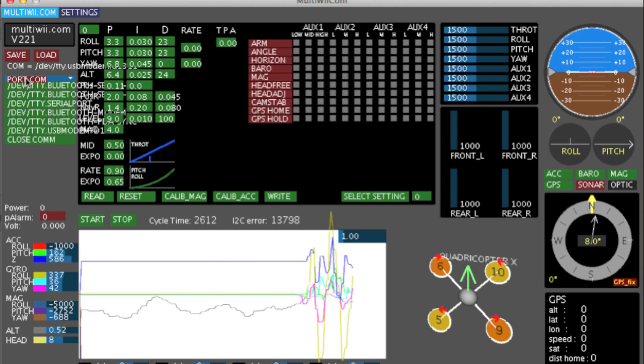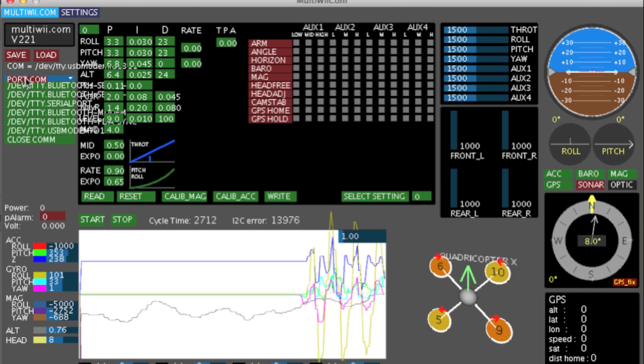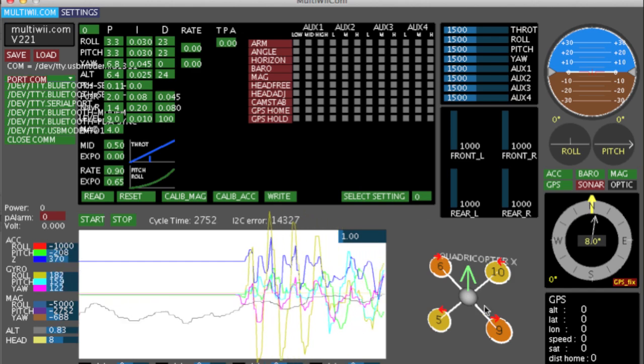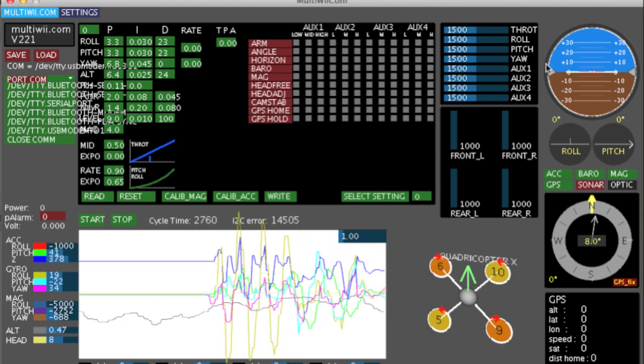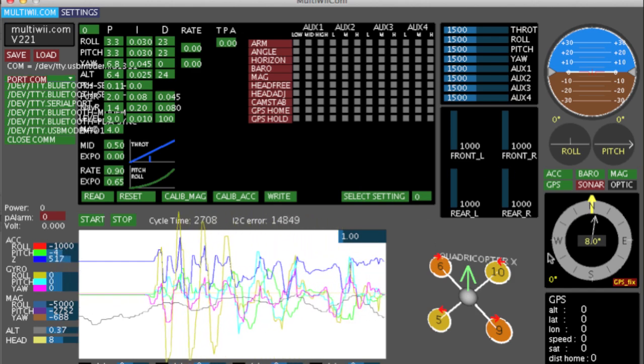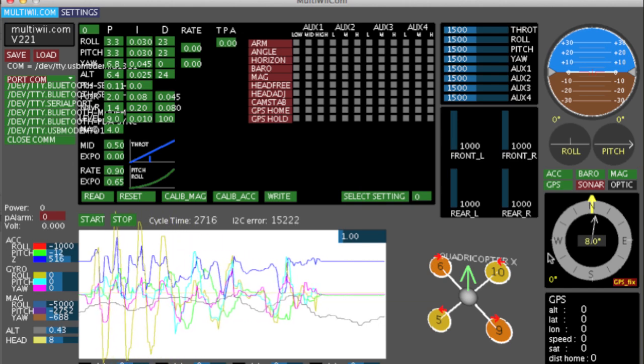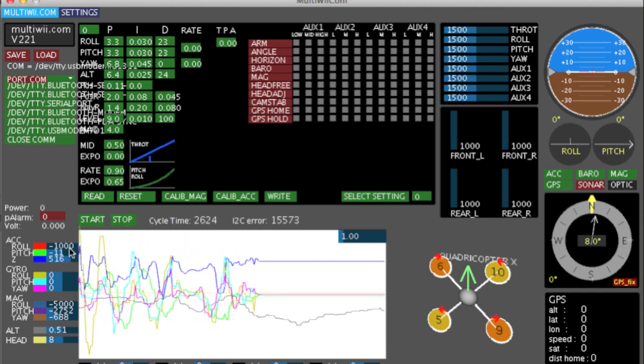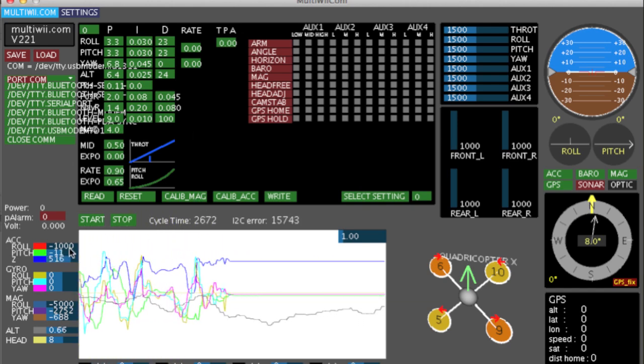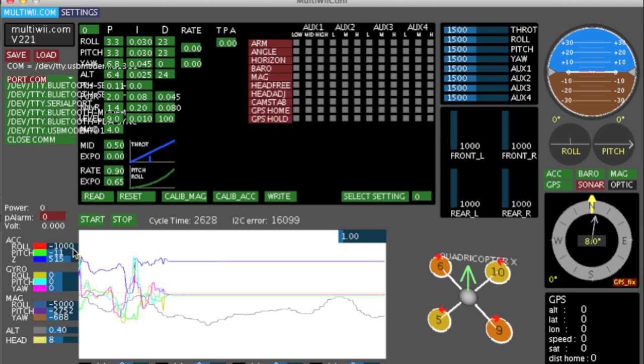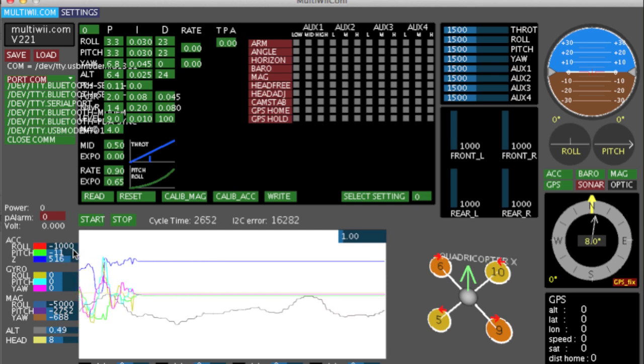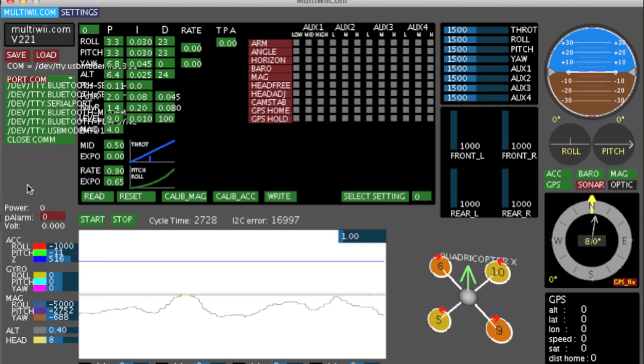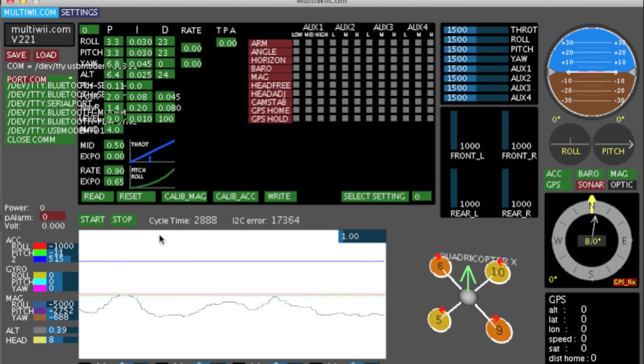Now, the first thing you'll notice is that if I start moving stuff around, I get it in the graphs, but none of this stuff over here is working. There's a very good reason for that. If you look very carefully here, things like the roll is at minus 1,000. The mag is at minus 5,000.